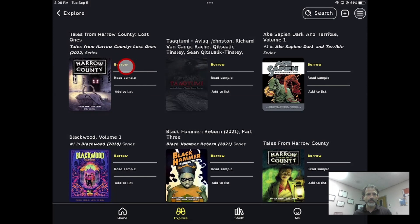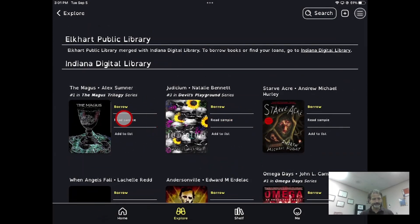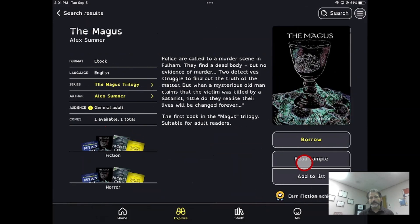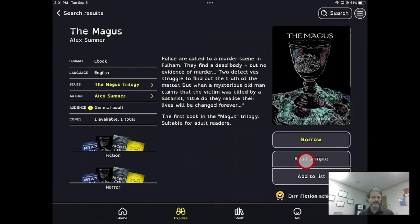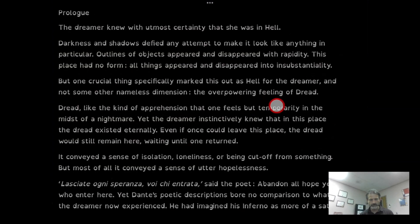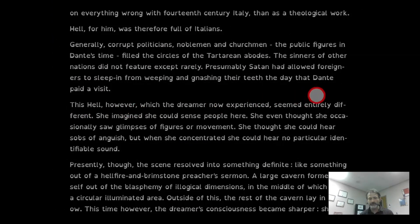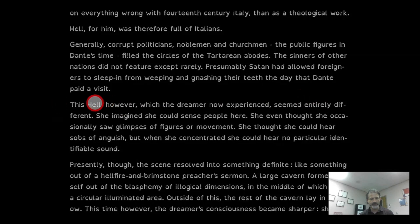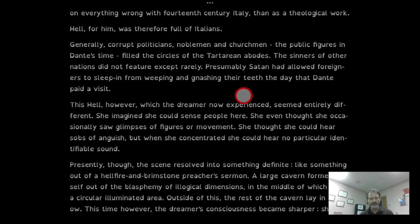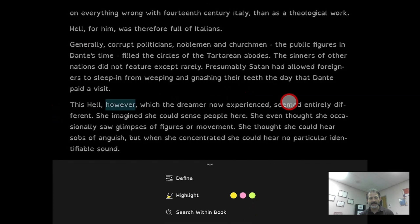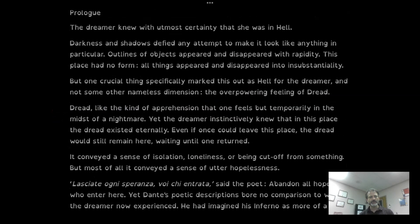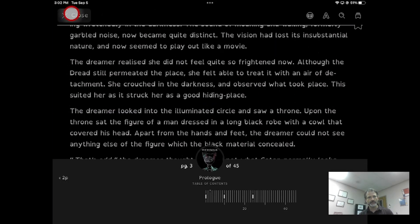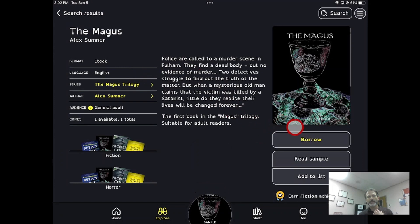If it shows 'Borrow' up here, that means it's available. Let's open one up. If you want to see if you like it before borrowing it, you can click Read Sample — it's like a regular book. You can click in the direction you want to go, or click and drag to turn pages. When you're done, hit Close. If you want to borrow it, just click Borrow.